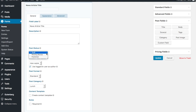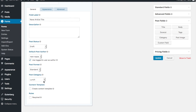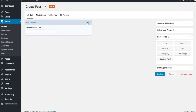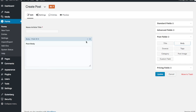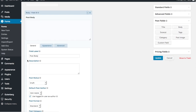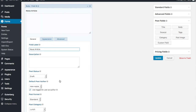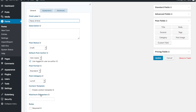We want to set the post status. If it's trusted people that produce content for you, you can make it go straight to publish, but I generally just set it to draft. We can use the logged-in user as author or disable that and choose the author. Post format is standard, post category - I only have one category. Then we'll put in the body, which is obviously the body of the article - we label it 'News Article'.